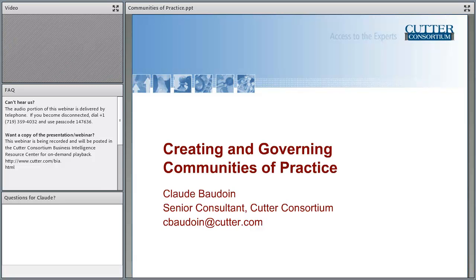Claude Baudouin is a senior consultant with Cutter's Business Technology Strategies Practice and the Data Integration, BI, and Collaboration Practice. He is a proven leader and visionary in IT and knowledge management with extensive experience working in a global environment. Mr. Baudouin has 35 years' experience in industry as an author, holds two patents, and brings his passion about quality and knowledge sharing to organizations around the world. Welcome, Claude.